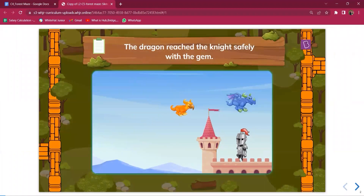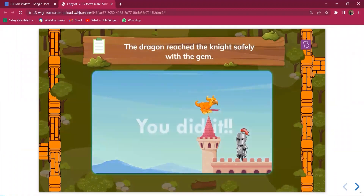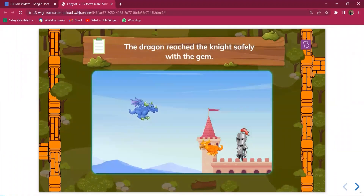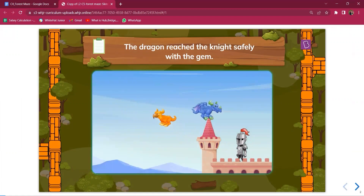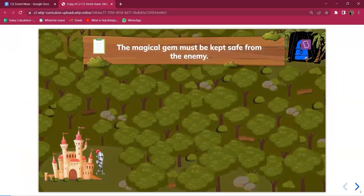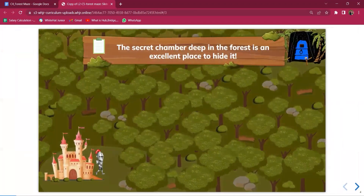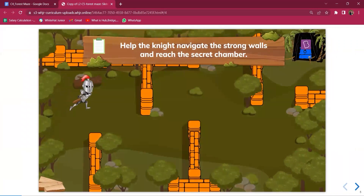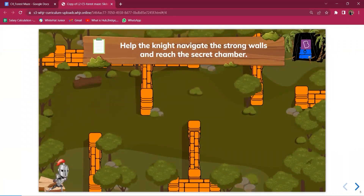This is what was done in the previous class — you can ask them questions regarding it, such as what the winning and losing conditions were. After that, this is what they are going to do today: the magical gem must be kept safe from the enemy. The secret chamber deep in the forest is an excellent place to hide it, so let's help the knight navigate the strong walls and reach the secret chamber.